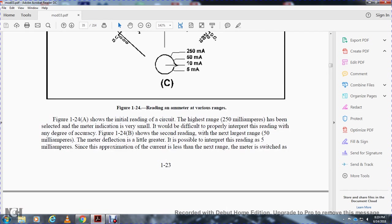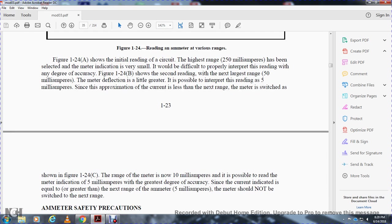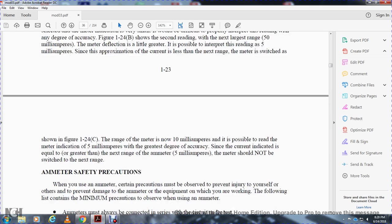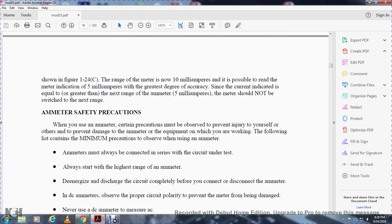Figure 1-24A shows the initial reading with the highest range of 250 mA selected; the meter indicates a very small deflection that is very difficult to read accurately. Figure 1-24B shows the next range selected at 50 mA, giving a somewhat larger scale deflection. Figure 1-24C shows the range switched to 10 mA, making it possible to read the meter indication to the greatest degree of accuracy. If the current indicated is greater than the next lower range, the meter should not be switched to that lower range.